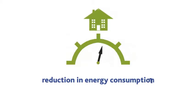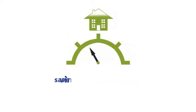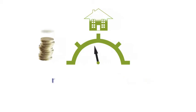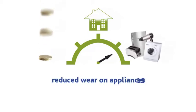This produces a reduction in energy consumption, savings on electricity bills, and reduced wear on appliances.